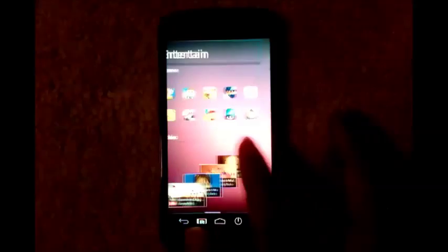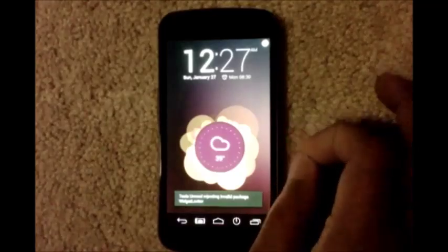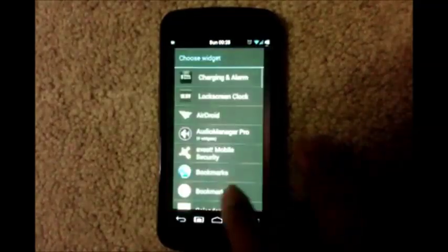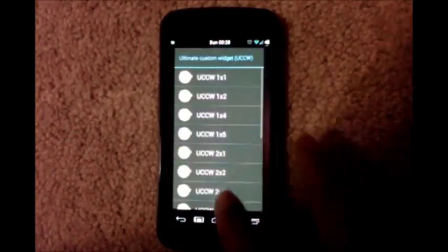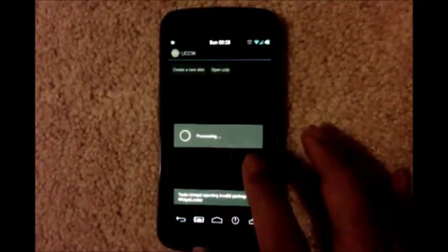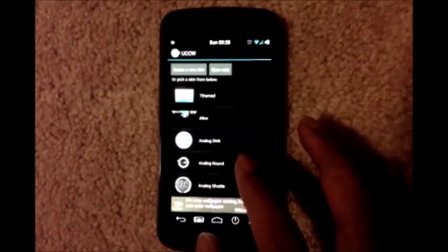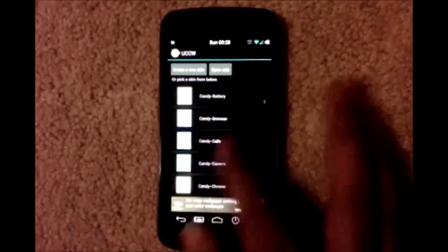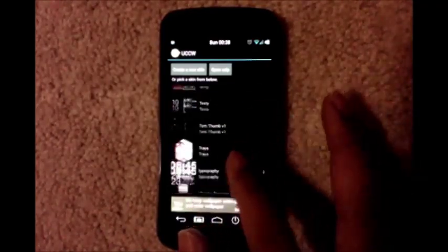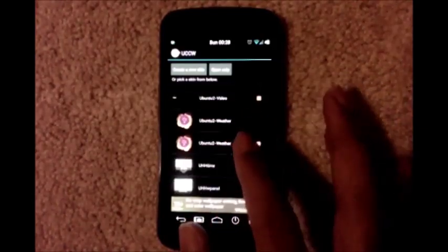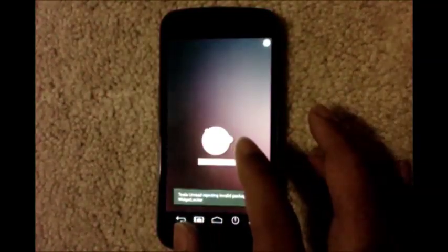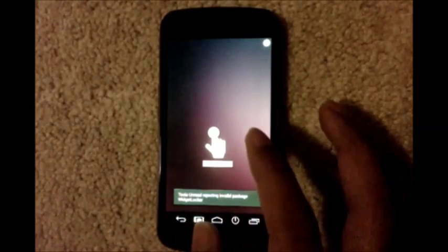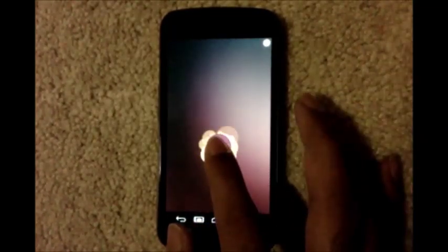Now let's see how to set up the lock screen. You open widget locker, long press, widget, UCCW, select 2x5x2. Select Ubuntu 2, touch it, long press.